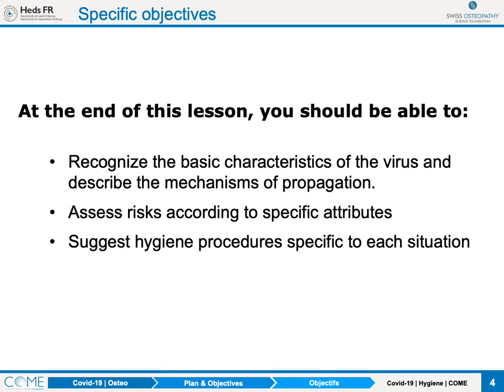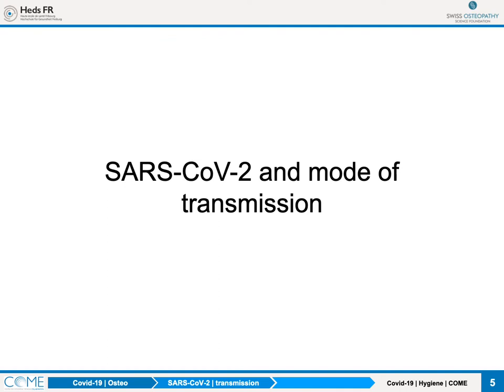What are the specific objectives? By the end of this lesson, I hope you'll be able to recognise the basic characteristics of the virus and describe how it is propagated through the population — between people and even within someone. I'd also like you to be able to assess risk according to specific attributes particular to each situation in your office and with each patient, and to suggest hygiene procedures specific to each situation. The documents provided will help you do this on your own.